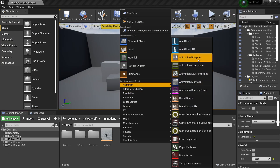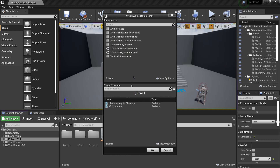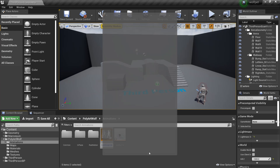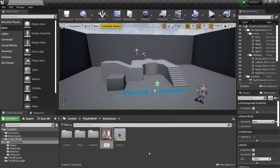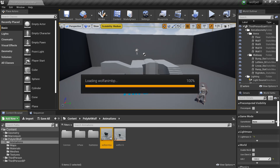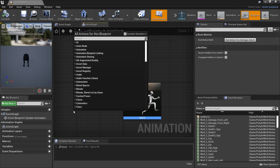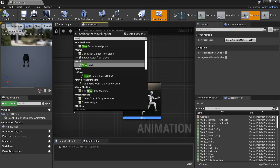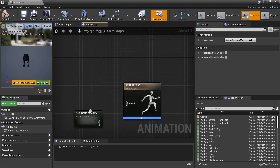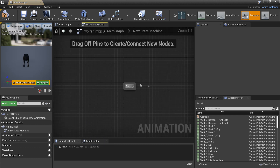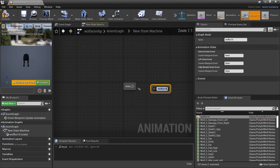Right-click, create animation, then create an Animation Blueprint and select the wolf skeleton. I'll call this Wolf Animation Blueprint. Double-click to go inside, right-click to create a new state machine, plug this in, and it's going to drive our character's animations.